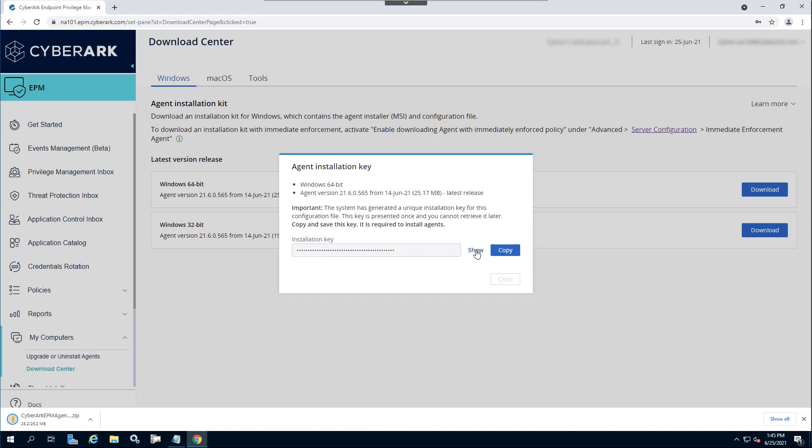Copy the installation key. This key will be required during the agent deployment process.